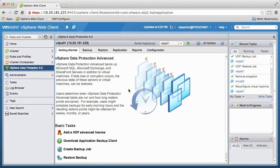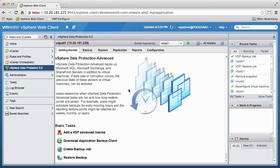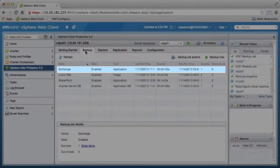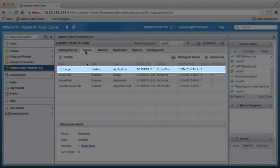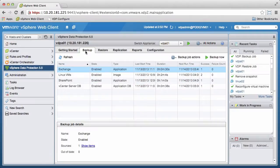Welcome to our demonstration on how to restore an individual Microsoft Exchange Server mailbox using VMware vSphere Data Protection Advanced. Note that prior to performing this restore, we ran an application backup for our Exchange Server using the vSphere Data Protection Advanced Agent for Exchange.